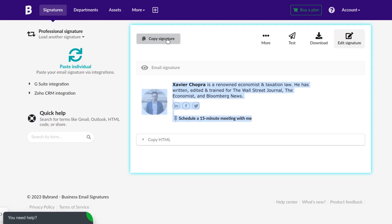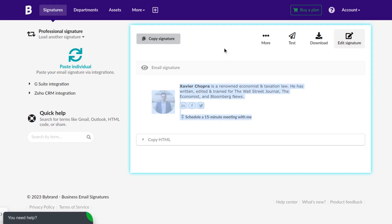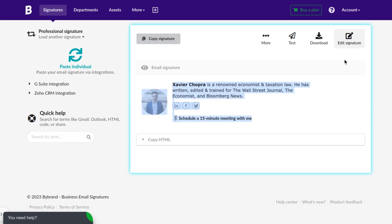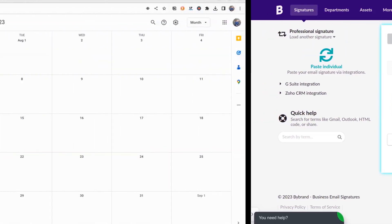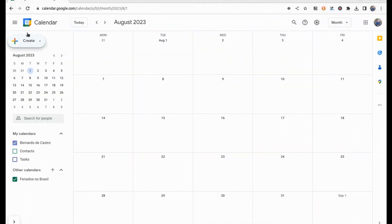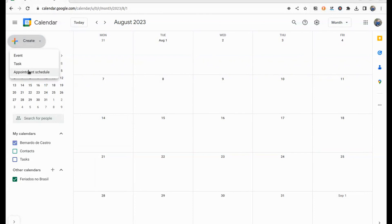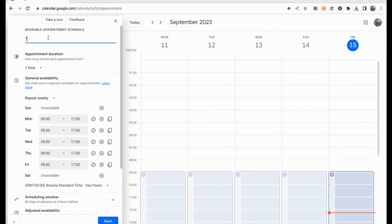In the first part of this tutorial, let's get started by creating an appointment meeting in Google Calendar. Follow these simple steps: open Google Calendar, click on the Create button, and choose the option Appointment Meeting.